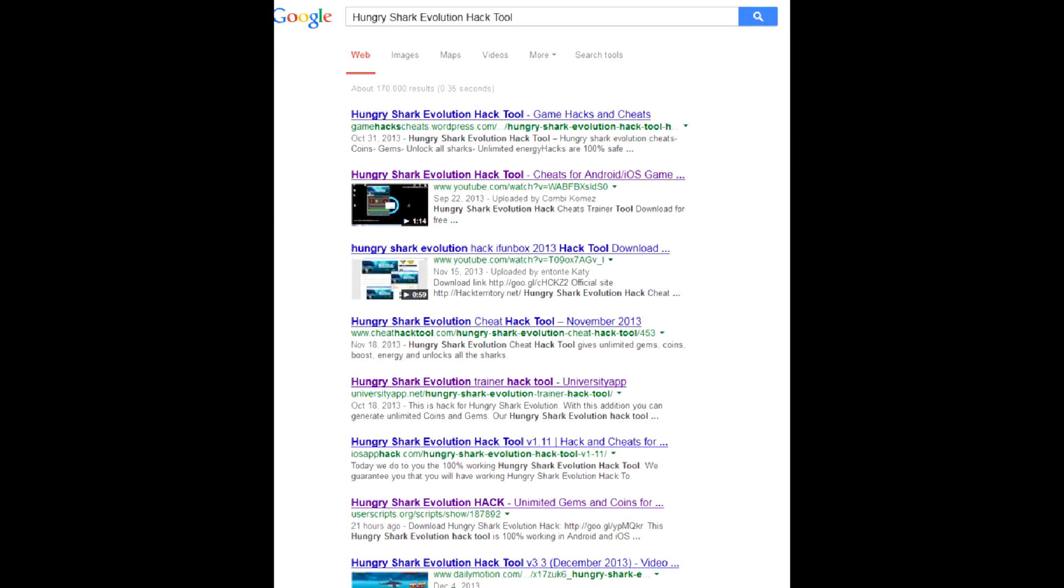Hungry Shark Evolution hack tool is also worth mentioning, as there are lots of links to it. Unfortunately, they all want you to complete some survey, and as with all links with survey, this is fake just to lure you to some site and increase traffic. Do not fall for that.